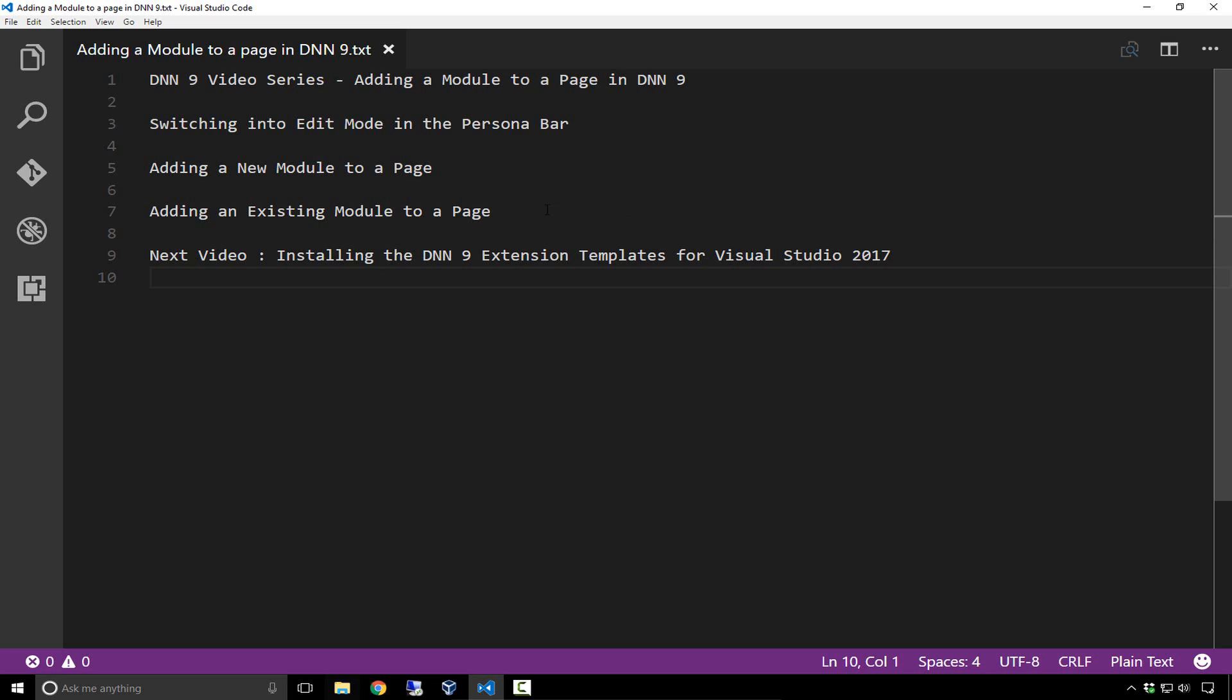An existing module is a module that's on another page that you want to copy to your current page. In the next video in this series, we'll go through our new DNN9 extension templates for Visual Studio 2017.